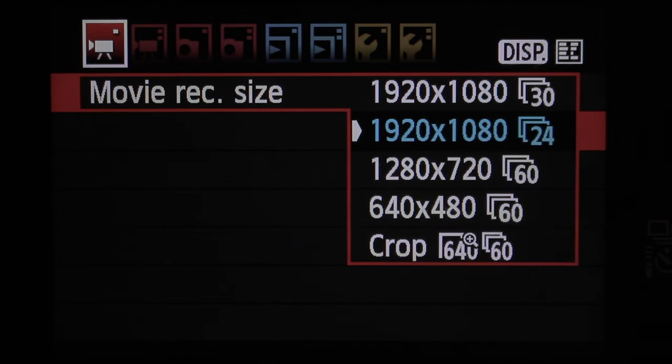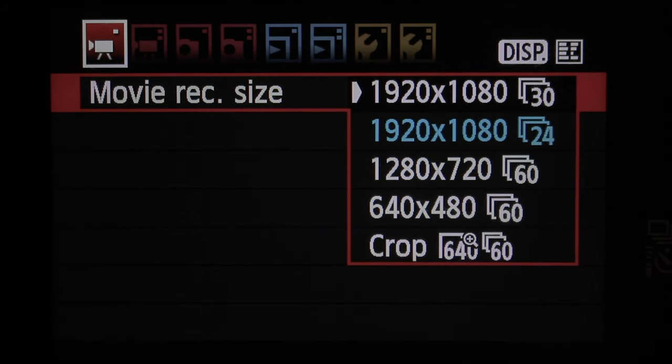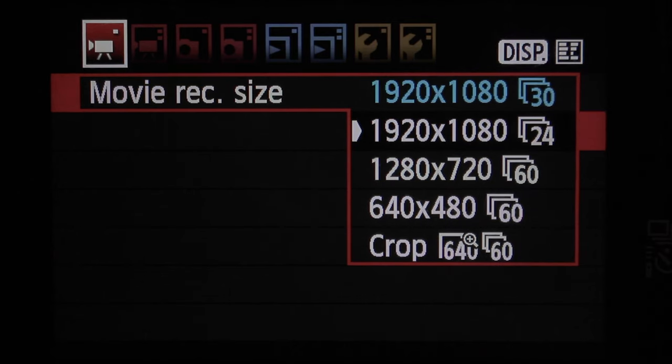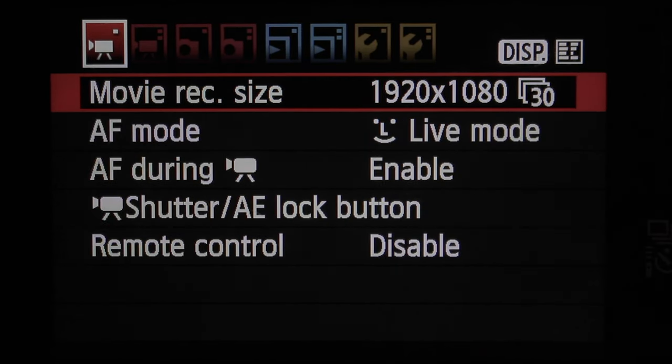If you shoot and render out your video at 60 frames per second, it looks too smooth — very smooth and unnatural, with kind of a video game feel to it. If you do 30 frames per second, it kind of looks like TV, like just watching the news. It's not cinematic. But 24 frames per second is the one you want to be shooting in. On this camera, you choose that in the same movie record size setting — you'll see 1080p at 30 and 1080p at 24. Choose the 24 frames per second option.